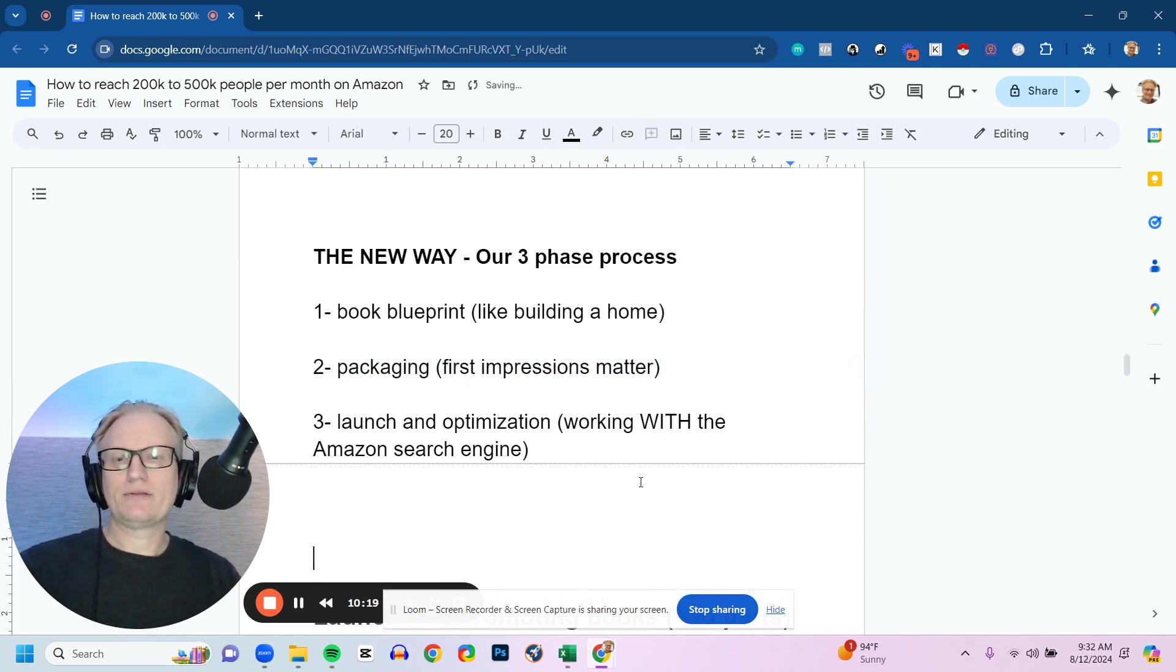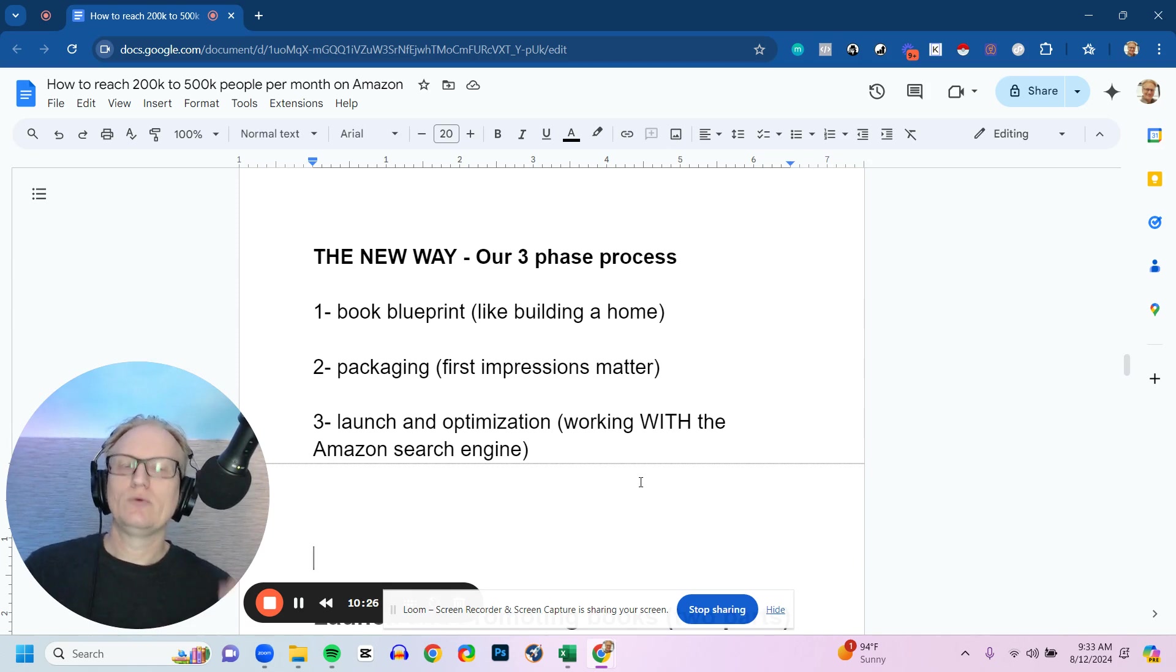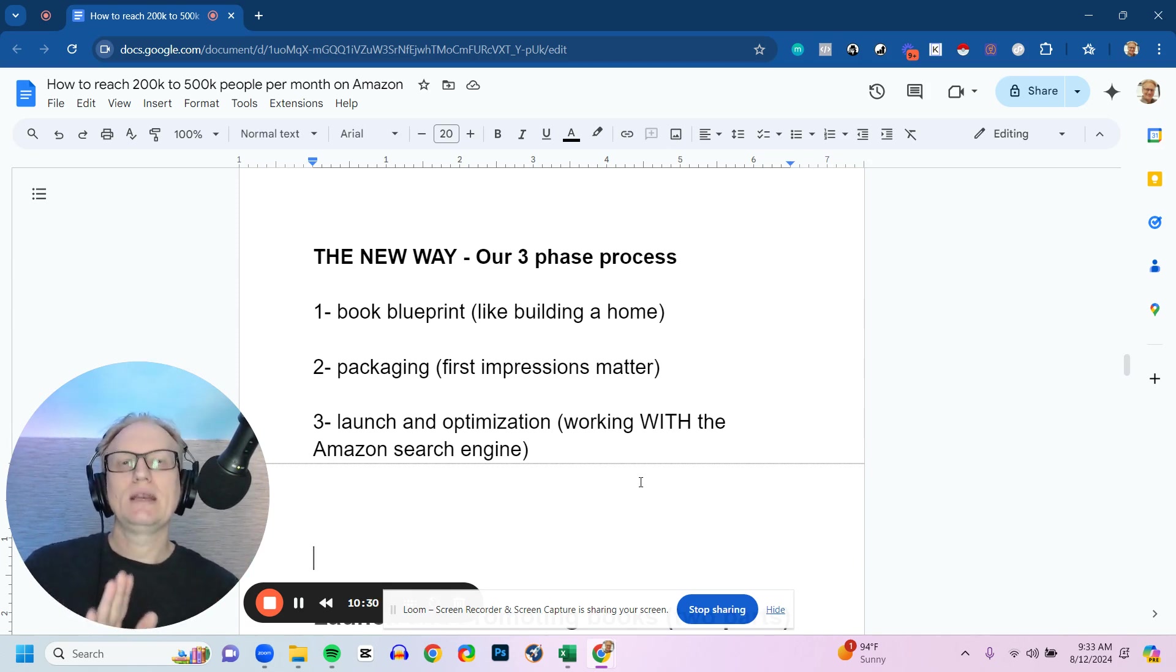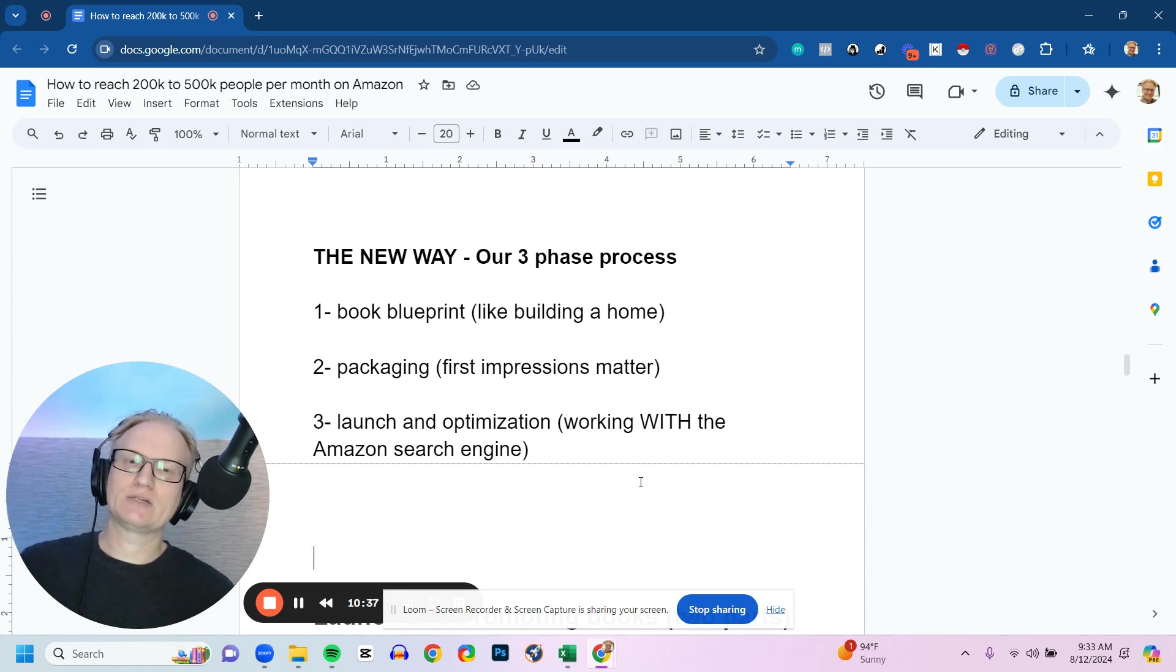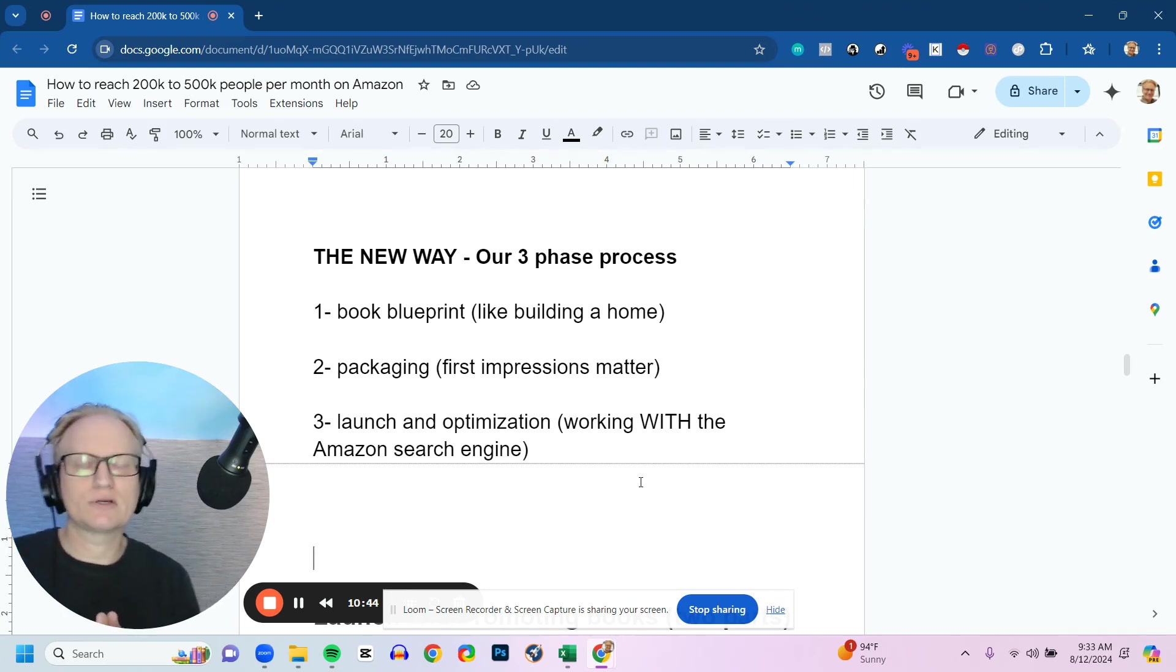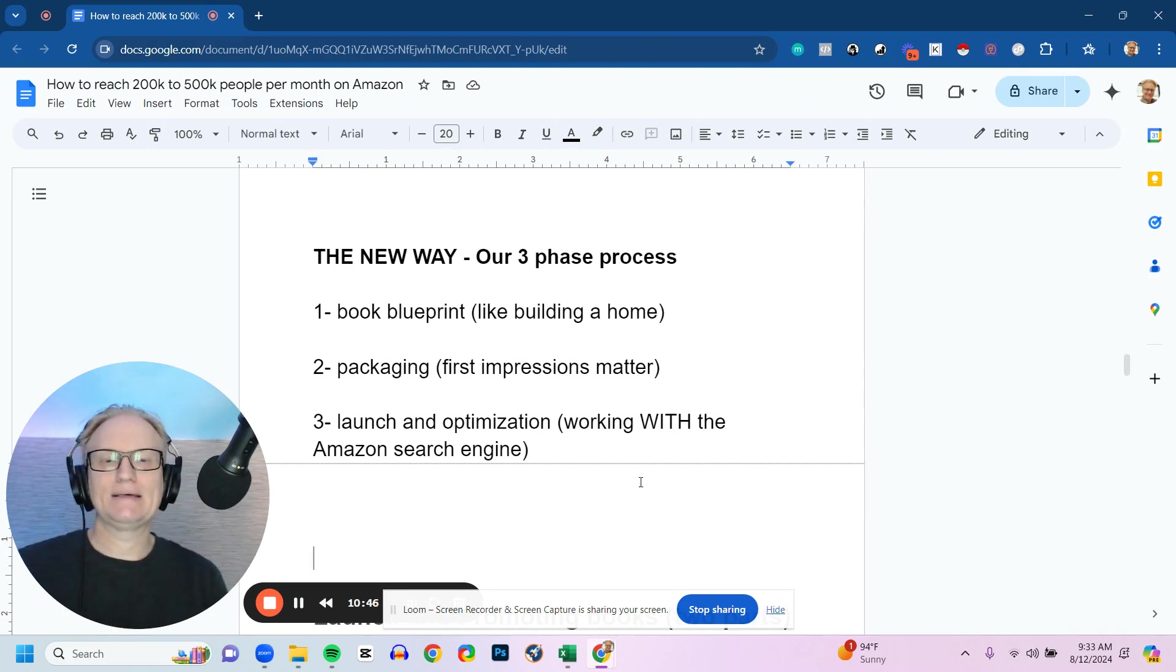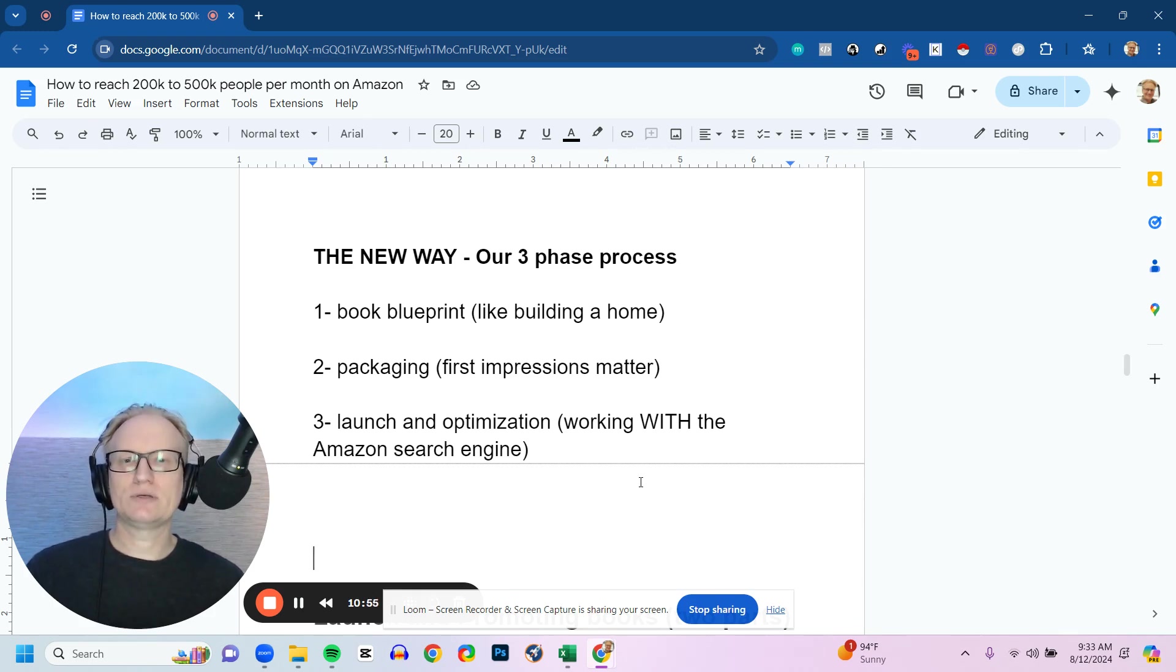And then three is launch and optimization. You want to work with the Amazon search engine. Amazon is a search engine. When customers go to Amazon, they type in words and phrases and keywords. And Amazon's job is to help find their solution as quick as they can and also find something that's proven that customers find happy. And the way they do that with Amazon is with the reviews. So we want to optimize working with the search engine, which is what's called on Amazon the metadata. And the metadata is several different components. It's your book title, your subtitle, your book description, your keywords and your categories. Those are the major ones.